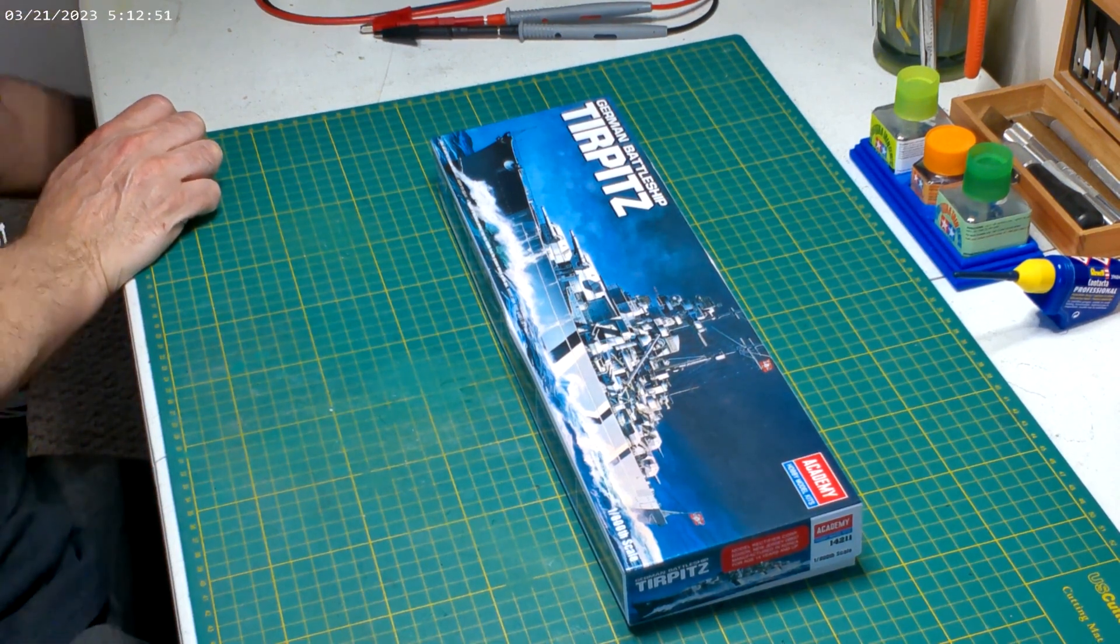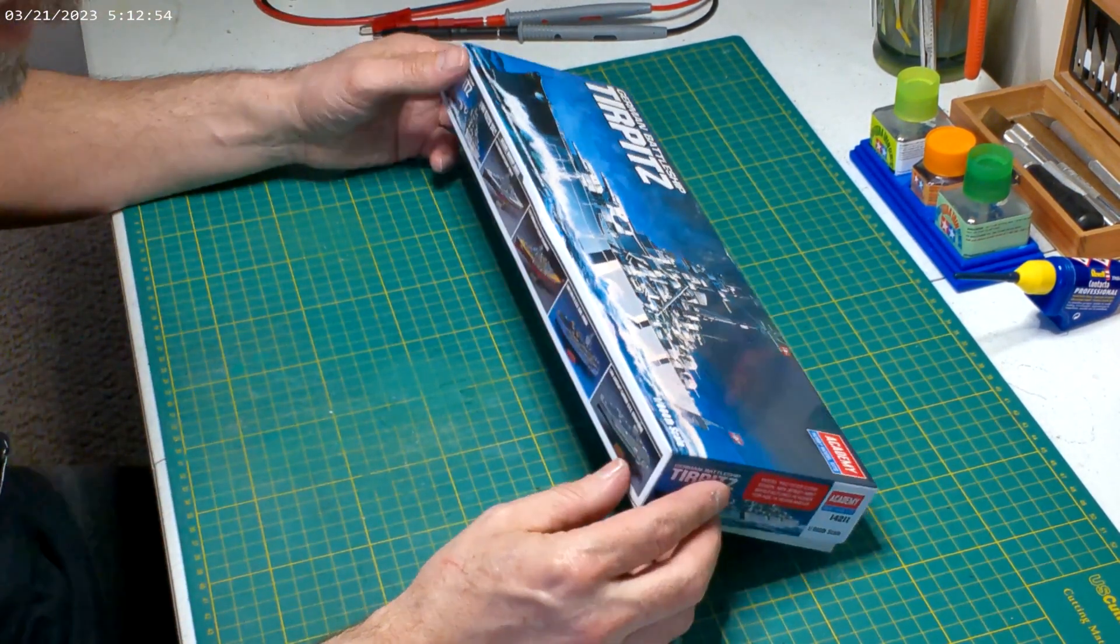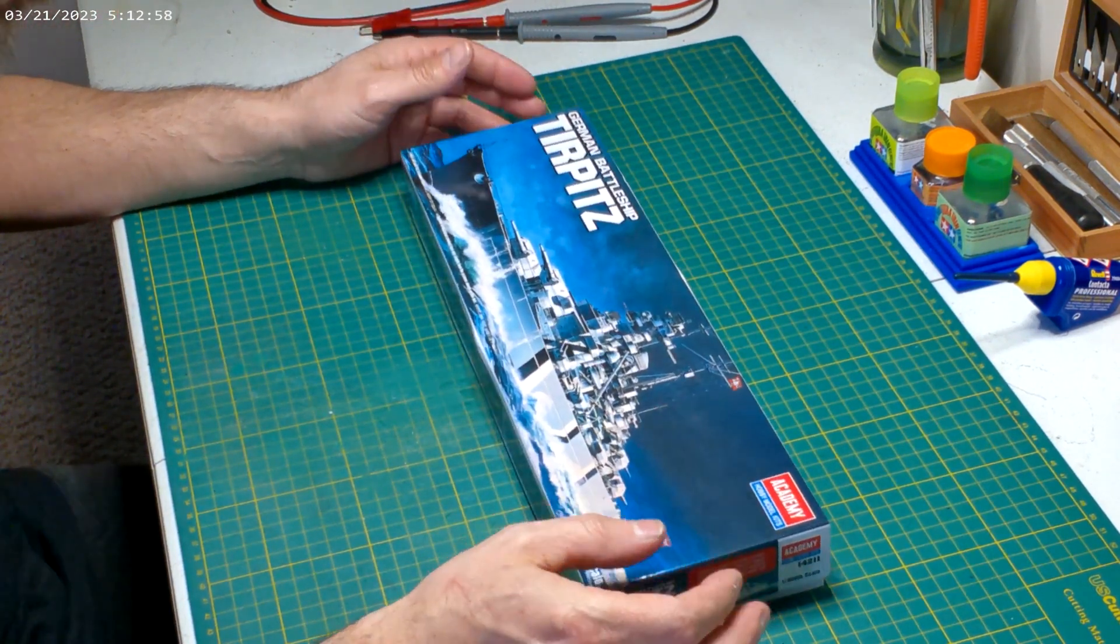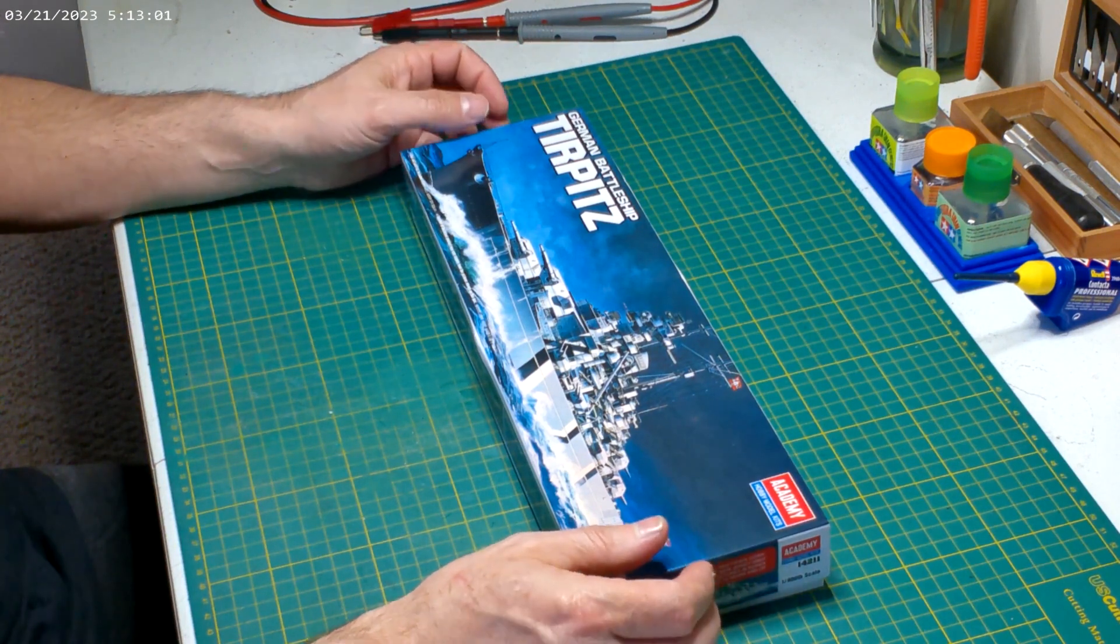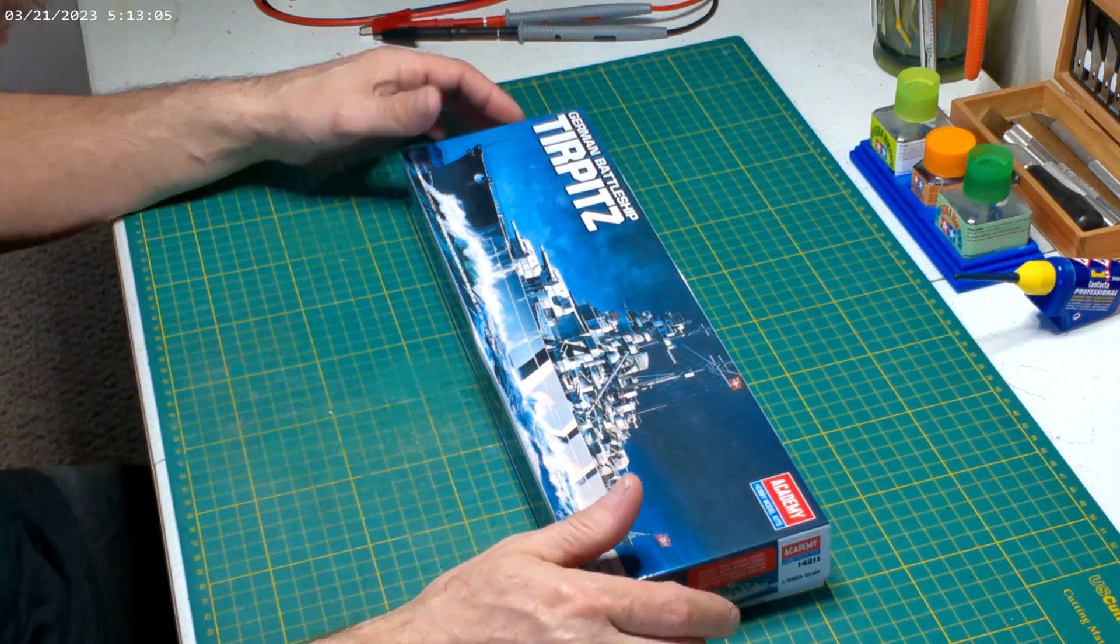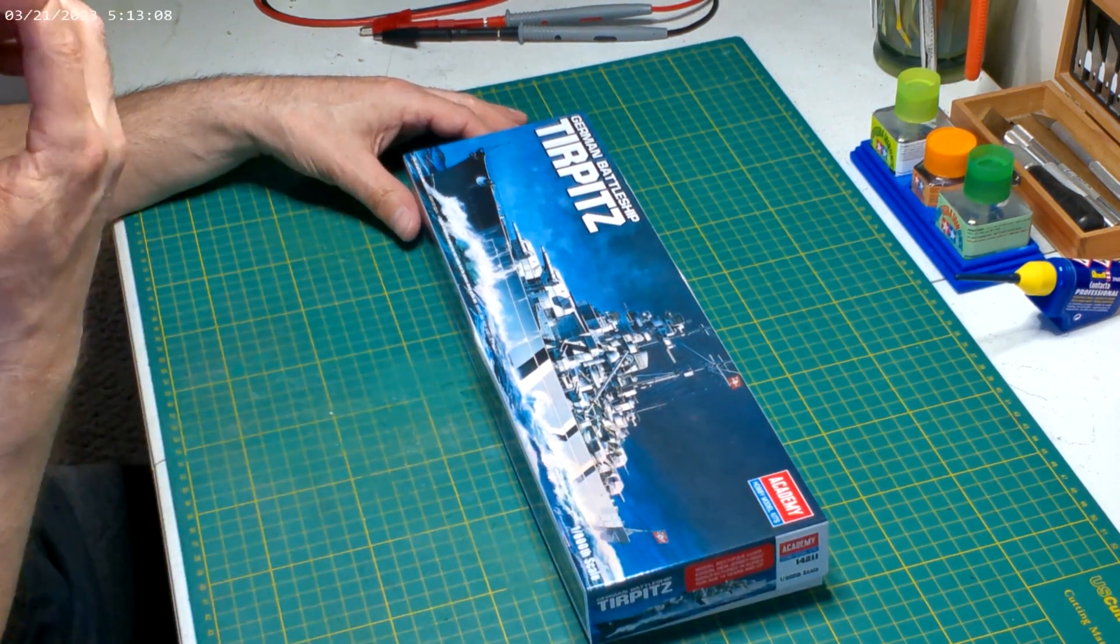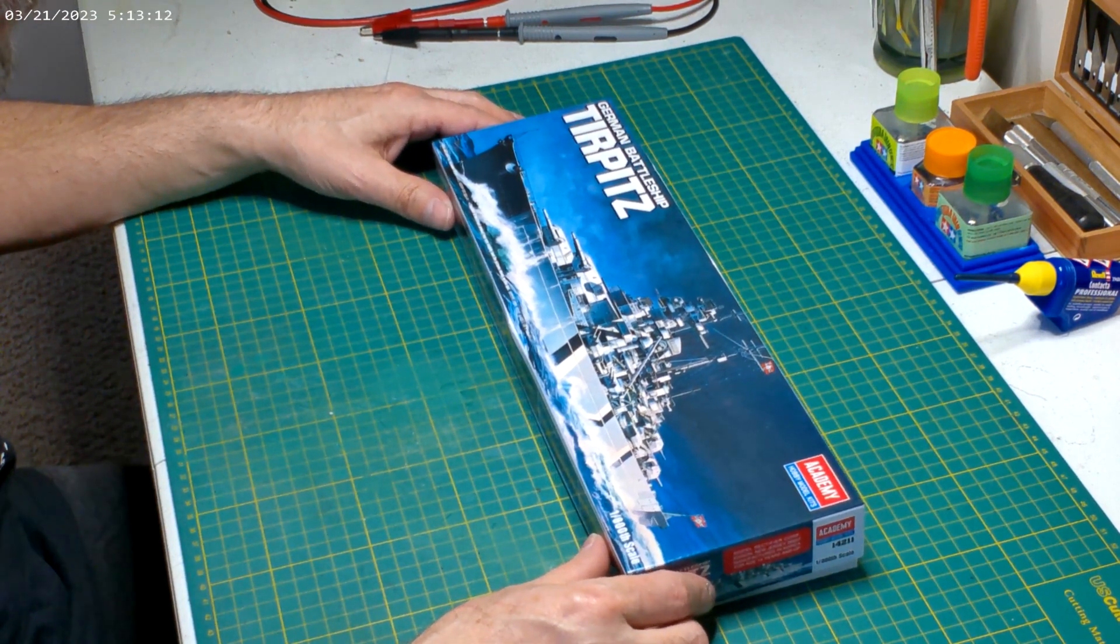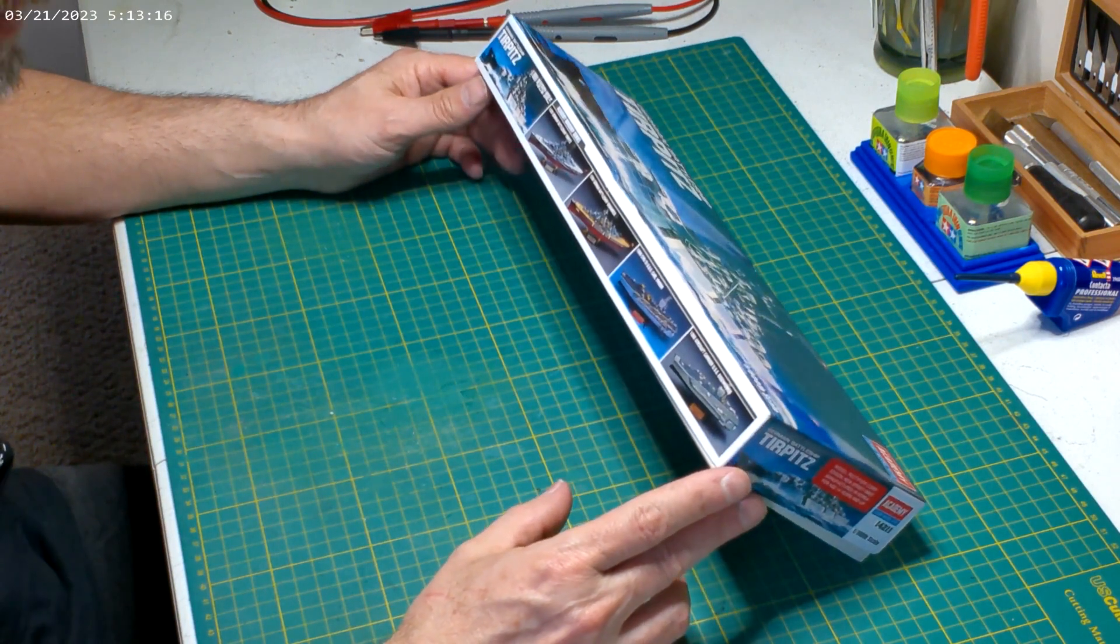Maybe 12 inches, something like that. But it's cool, it's a German battleship Tirpitz. I'm hoping I'm saying that right. I'm probably completely saying that wrong and butchering it, but this is by Academy, which I believe the SP5 that I did was an Academy for my friend.